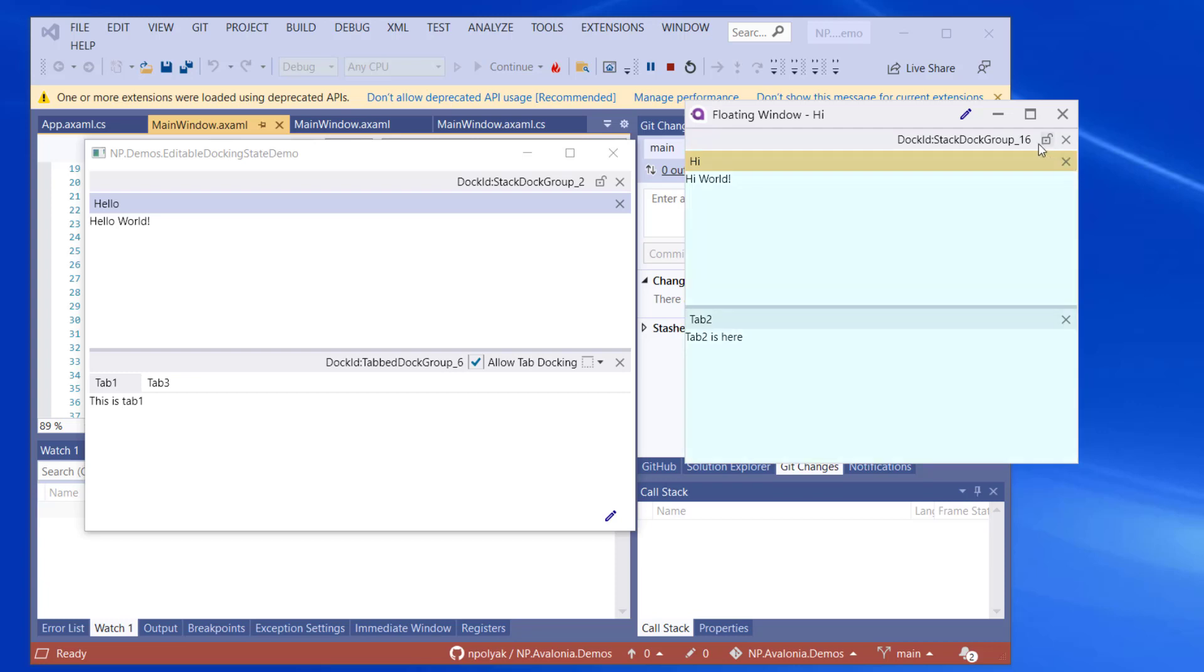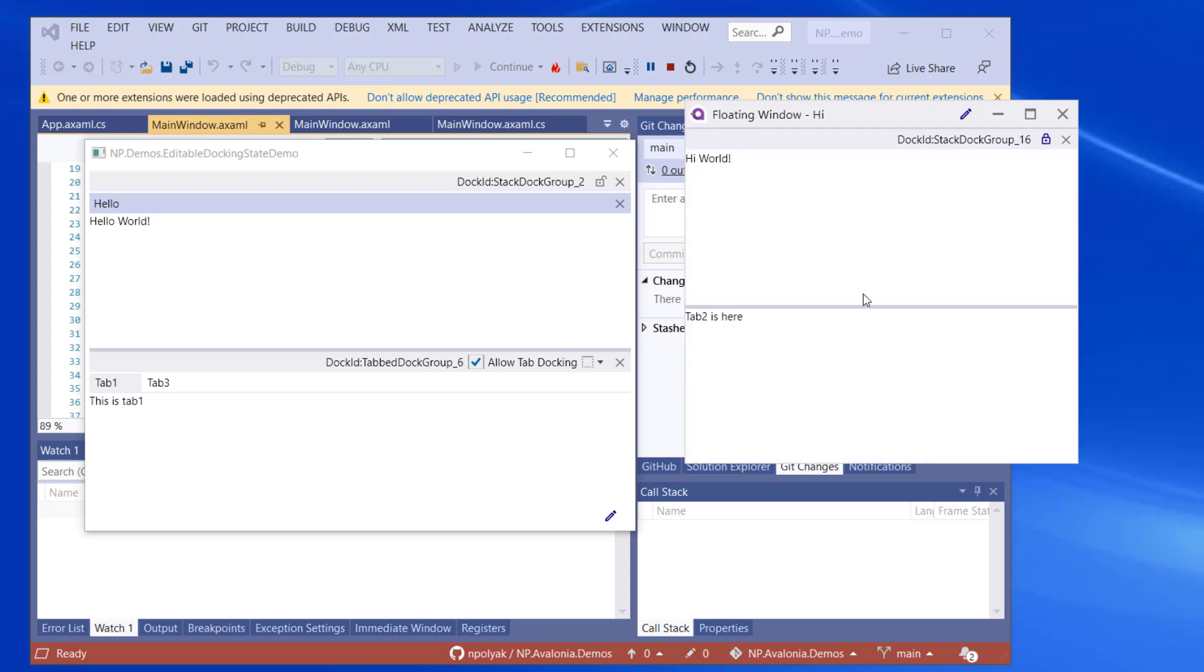You can see that the stack dock groups can be locked. They have a lock icon, which is toggleable in the editable state. If we press it, it will lock the content of the dock group. So now they are two panes together. For all purposes, they will behave as a single docking pane.